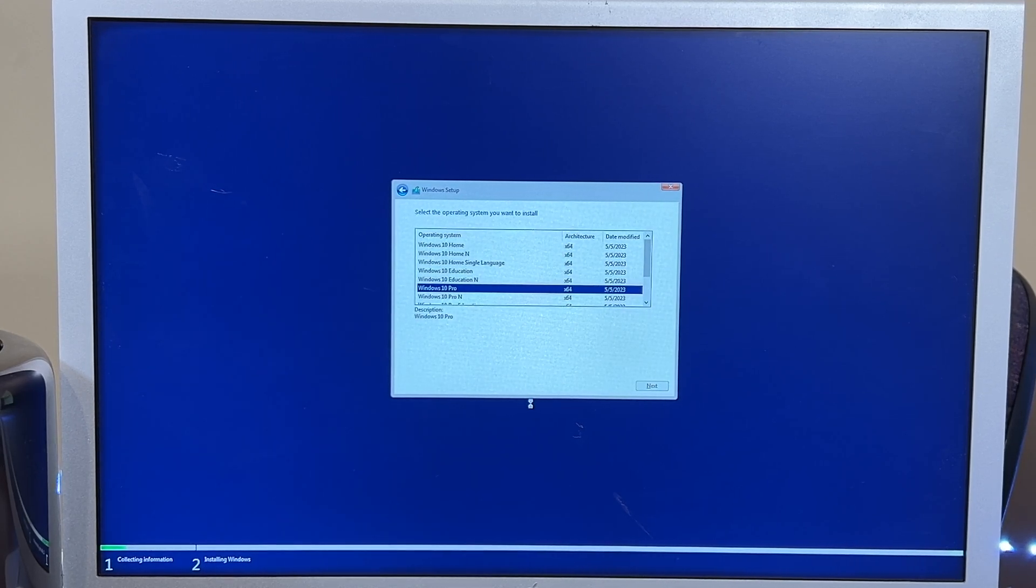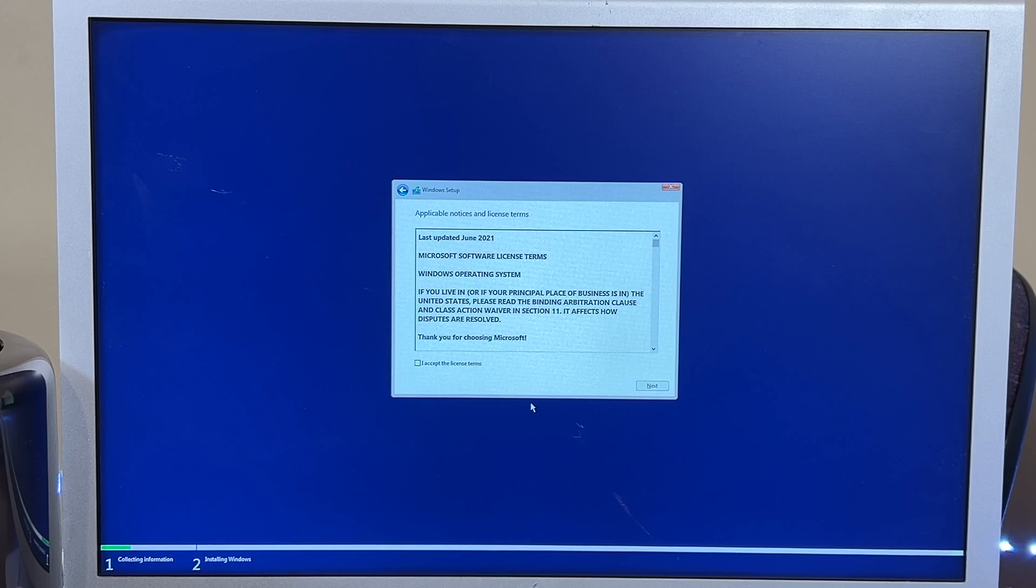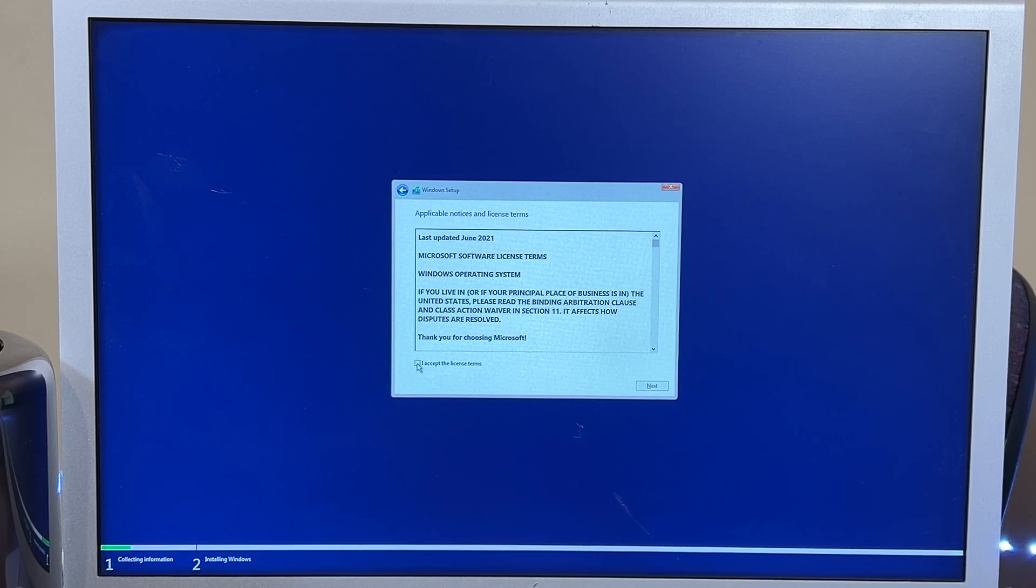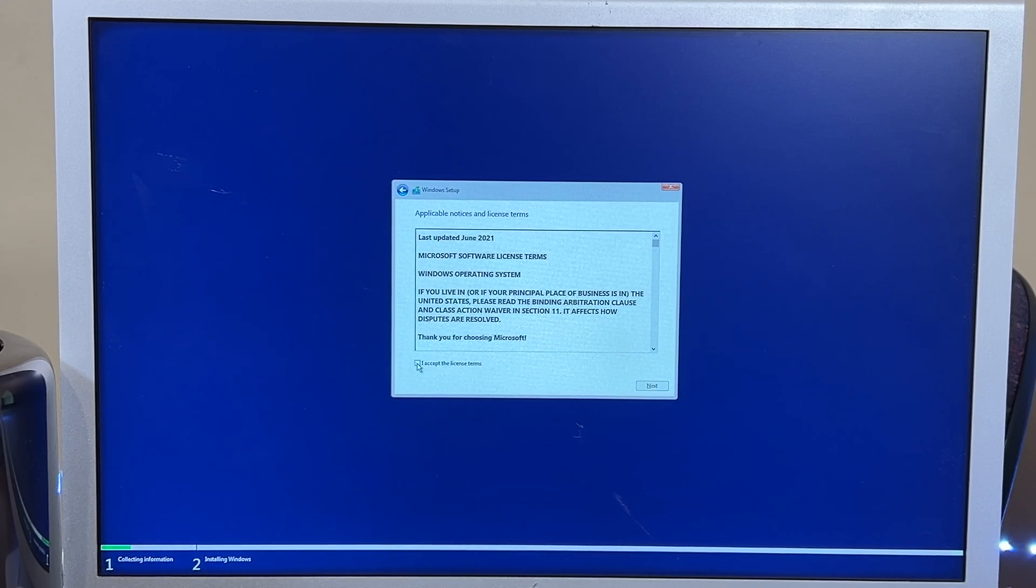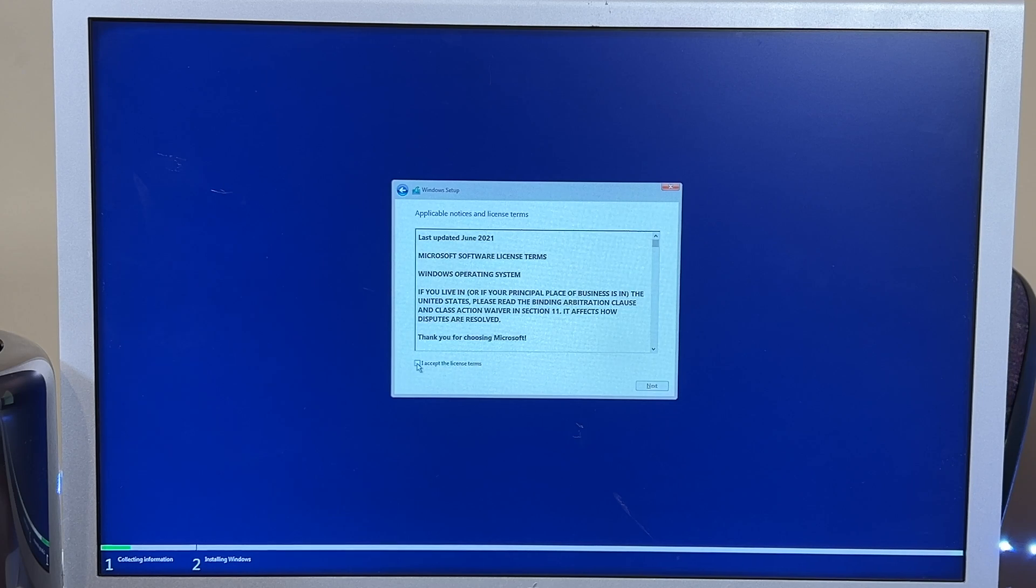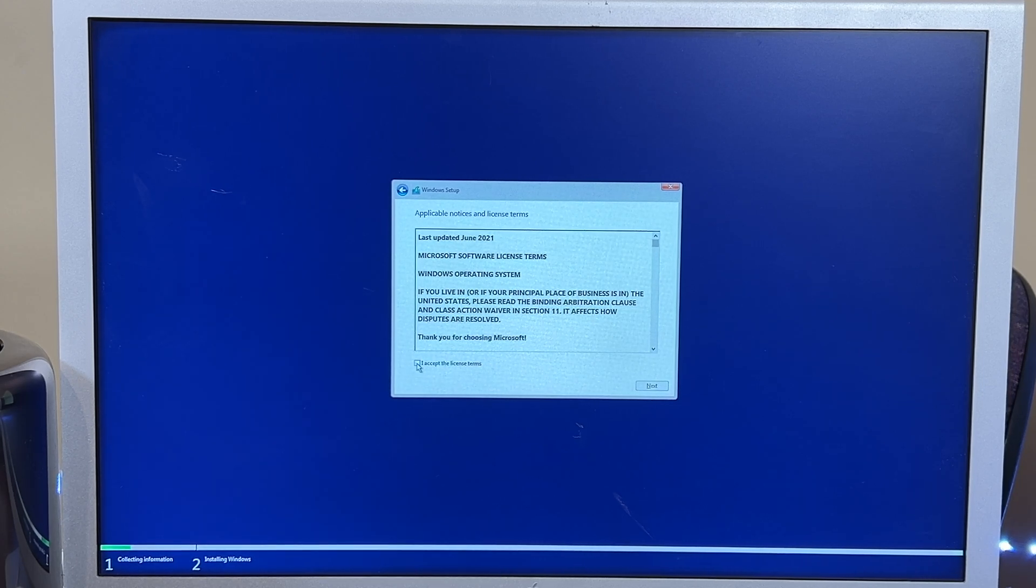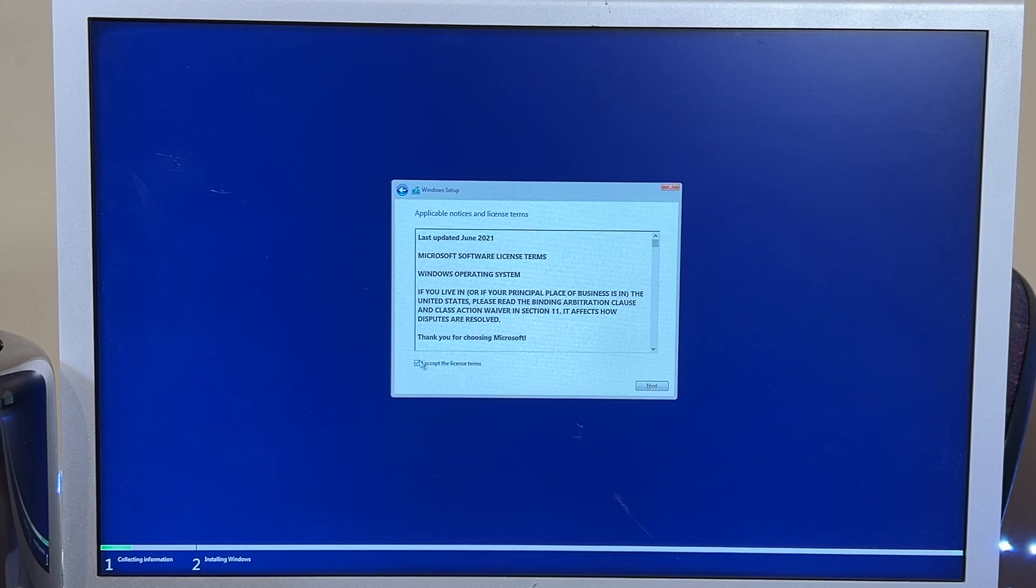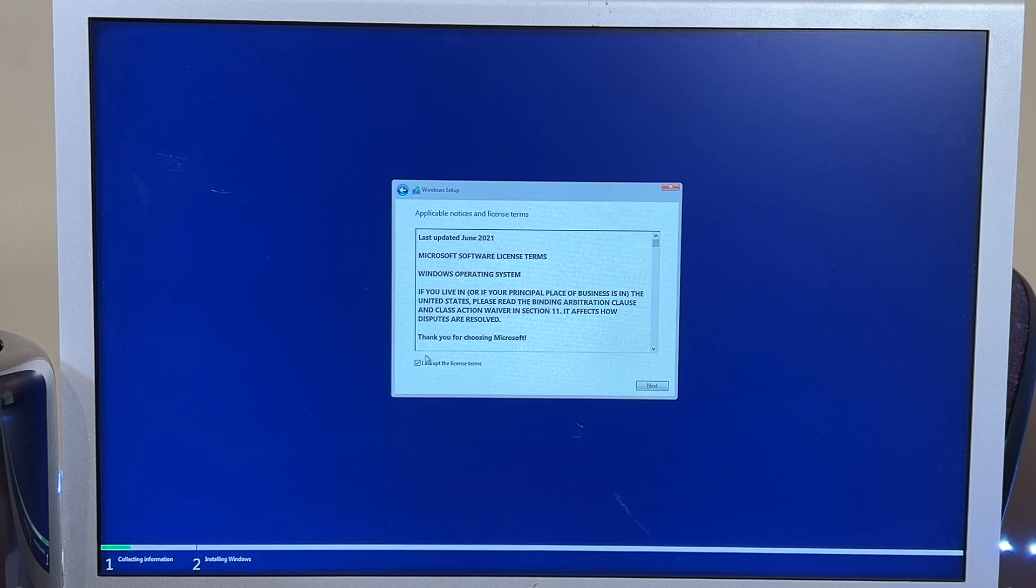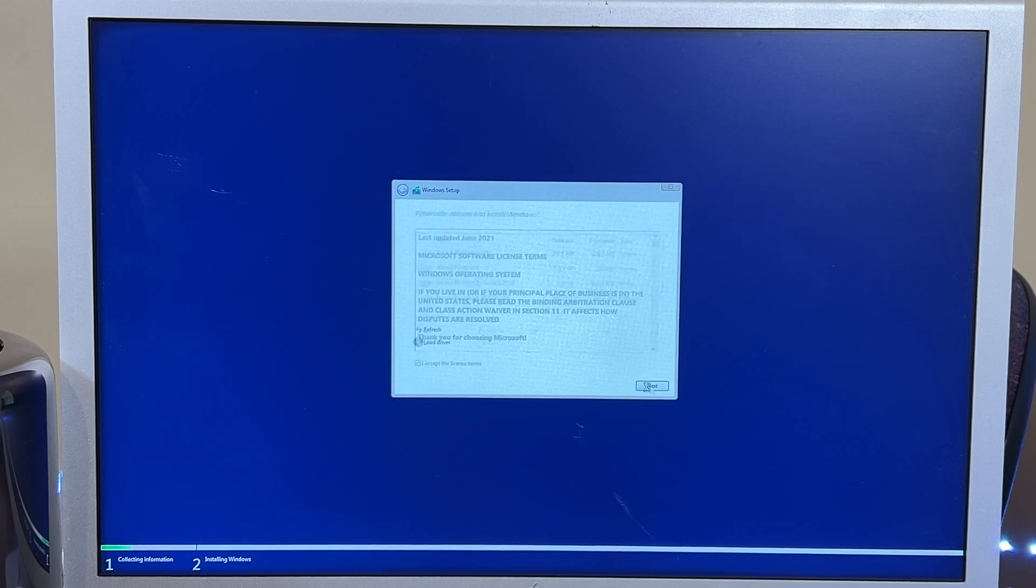Now, as this is doing this, for the 4.1, 5.1, you could start it up and go into the boot menu, find the disk, and start it from that. But this, on the 6.1, 7.1, does it automatically.